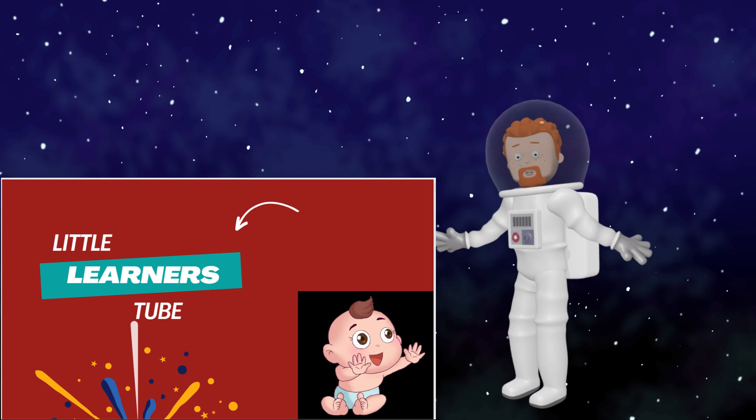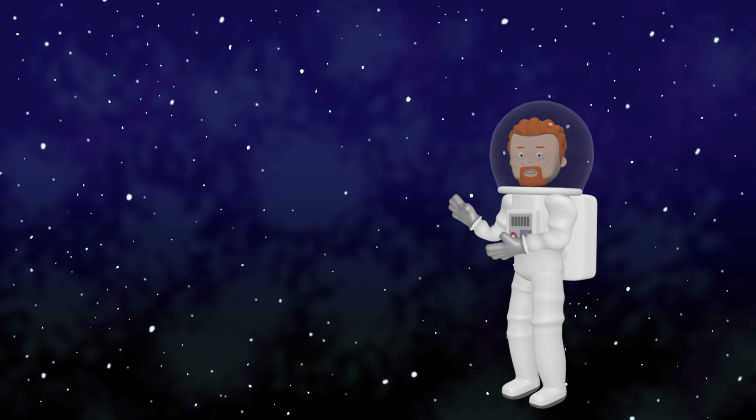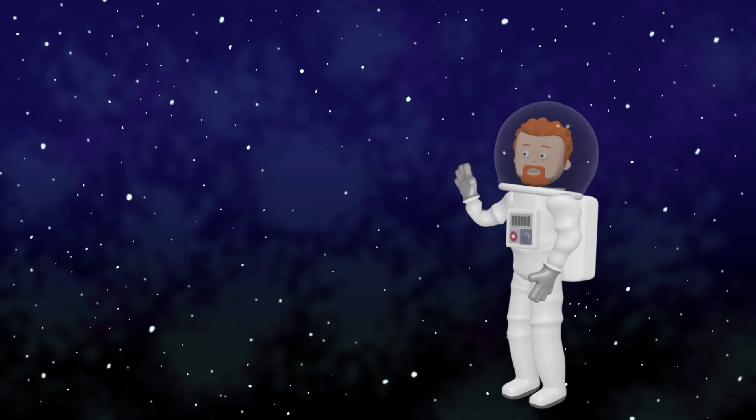Hello everyone. Welcome to my YouTube channel, Little Learner's Tube. It's me, an astronaut. I am in space.